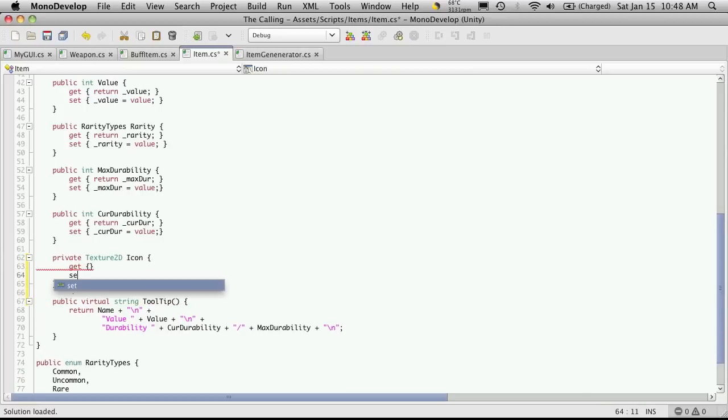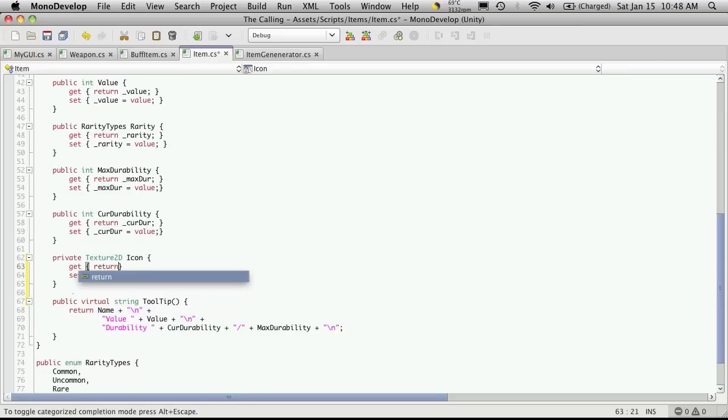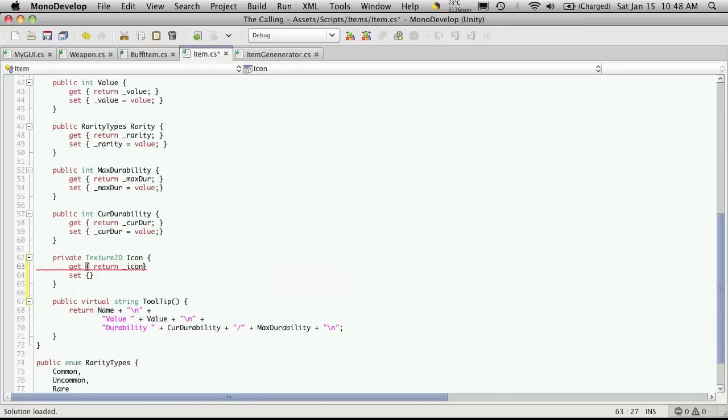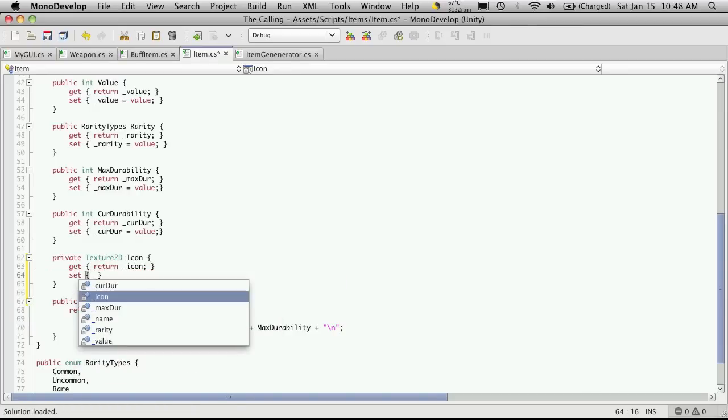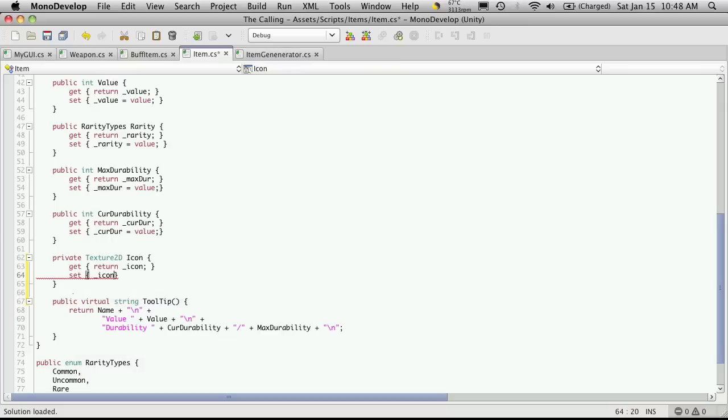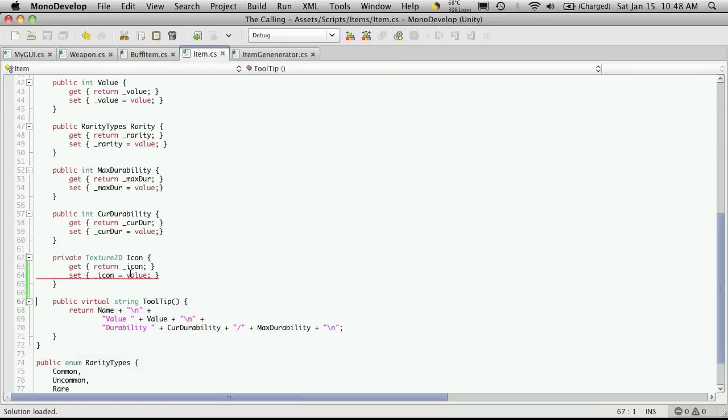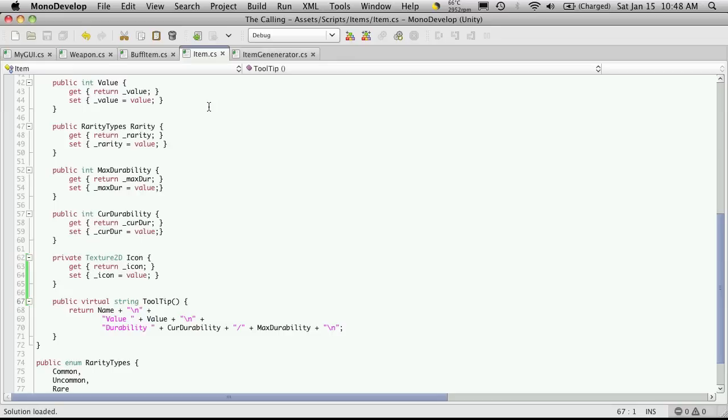And then we set the accessors. So get, set, and of course the get just simply returns the icon. And the set will tell the icon to take whatever value is passed in, which should be a texture2d. That's all we have to do for items. And of course, all of our items inherit from the base item class, so all of them will have it.